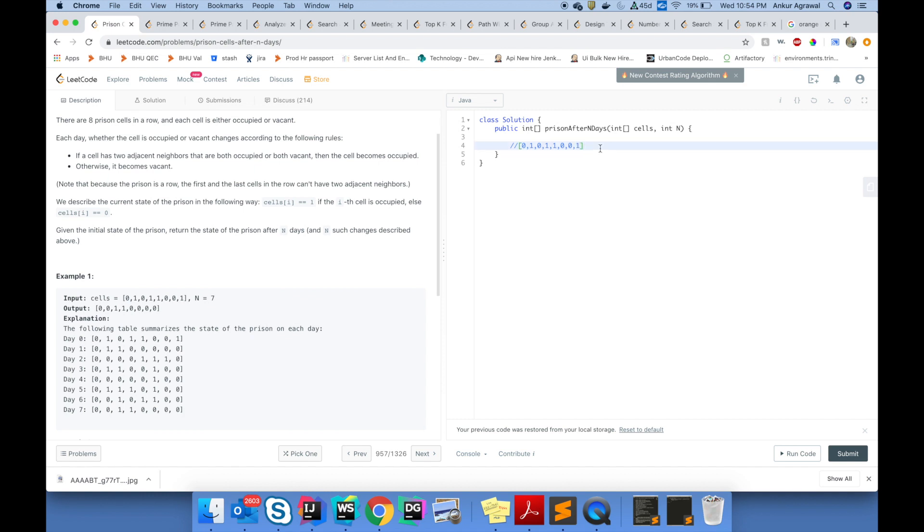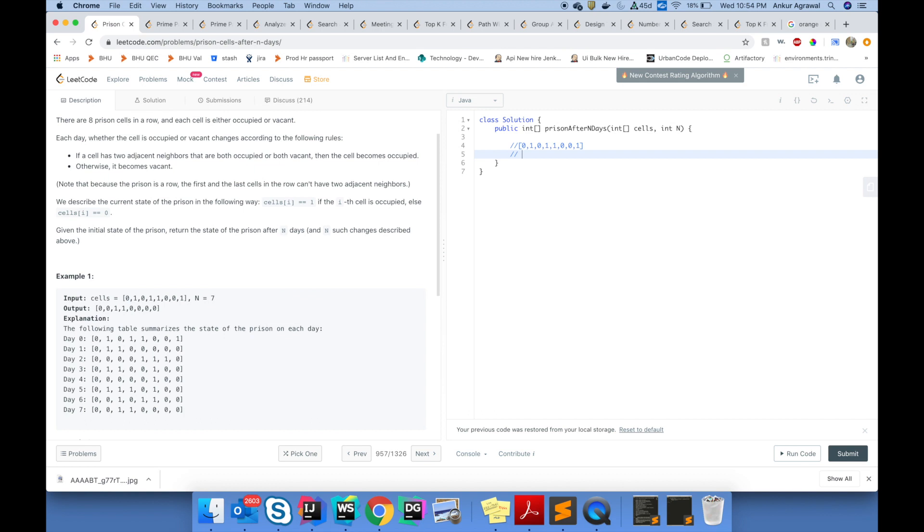Whenever I try to solve any problem on LeetCode, the very first thing you should think about is the intuition. It doesn't matter if your solution is suboptimal, but it is important to go through that process. That will help you in the long run in achieving optimal solutions.